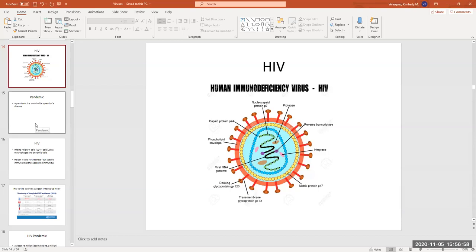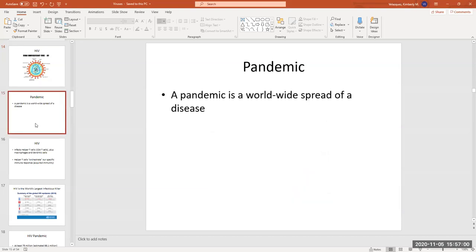HIV is a pandemic. Just like COVID-19 is a pandemic, and just as we've had flu pandemics throughout history, HIV is a major pandemic. A pandemic is a worldwide epidemic — in other words, the worldwide spread of an infectious disease.